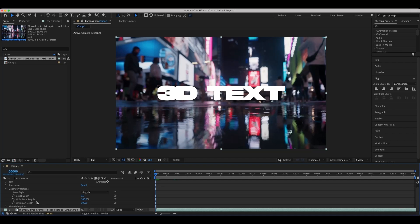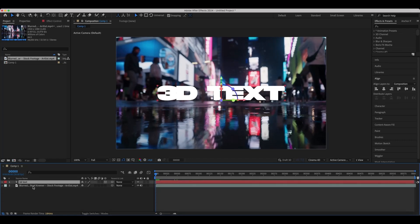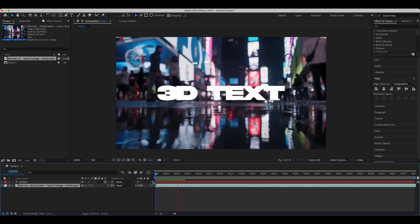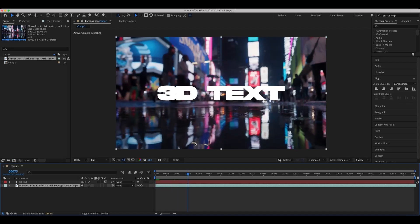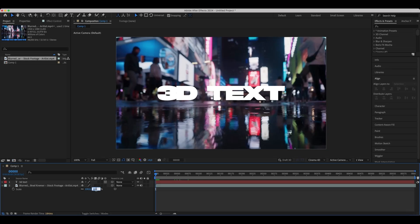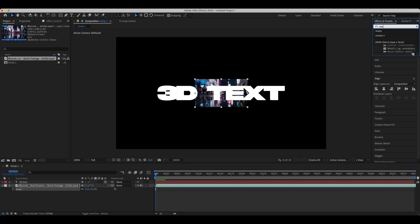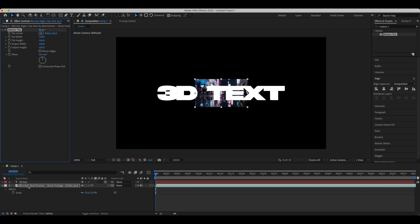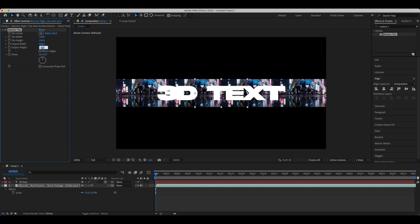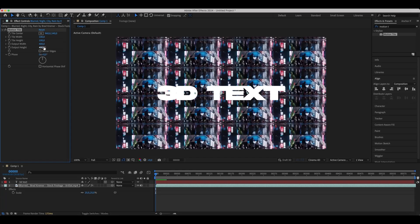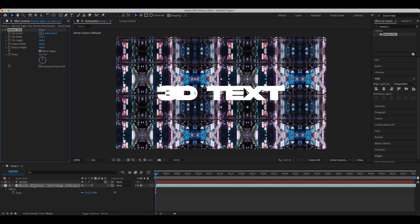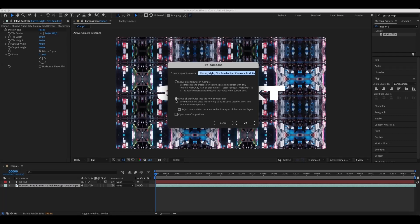Here we'll add a reflection map — it could be a picture or a video. In our example we'll use a video. Set the scale property to 25% and add a motion tile effect to it. Now we need to set the Output Width, Output Height, and mirror the edges. Then precompose the composition with all attributes.